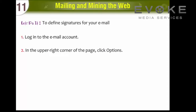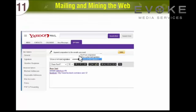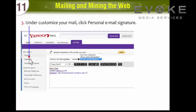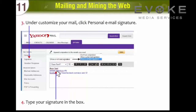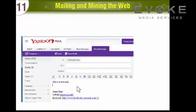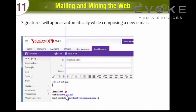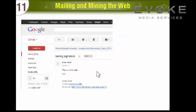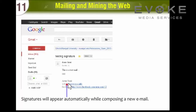Click Options, then under Customize your mail, click Personal Email Signature. Type your signature in the box and click Save. Signatures will appear automatically when composing a new email and in received emails.